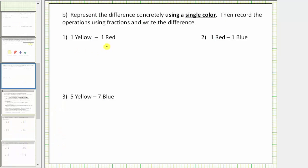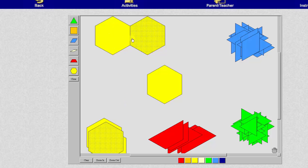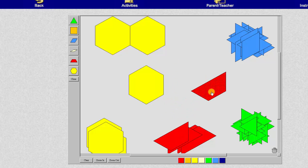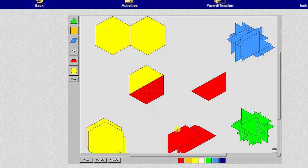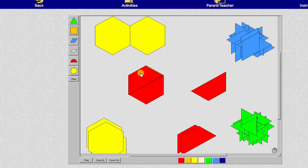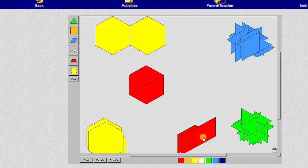The first difference is one yellow minus one red. This double hex represents one whole, and our difference is one yellow minus one red. We want to remove this amount from the yellow pattern block. To do this, we first need to perform an exchange and express the yellow pattern block only using red pattern blocks. Notice how we can exchange two red pattern blocks for one yellow.